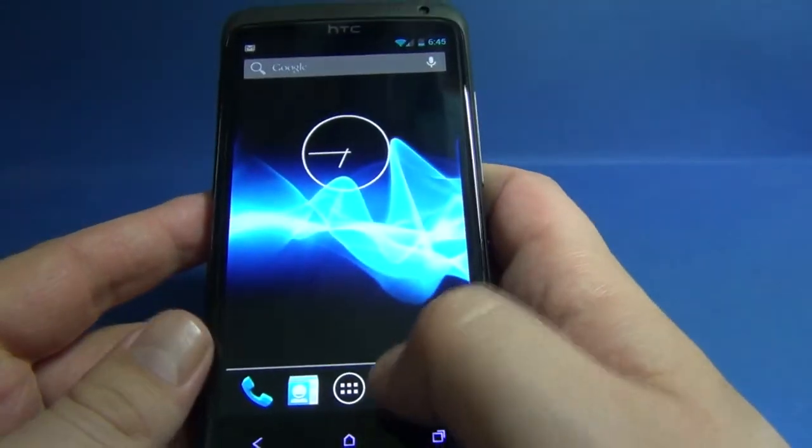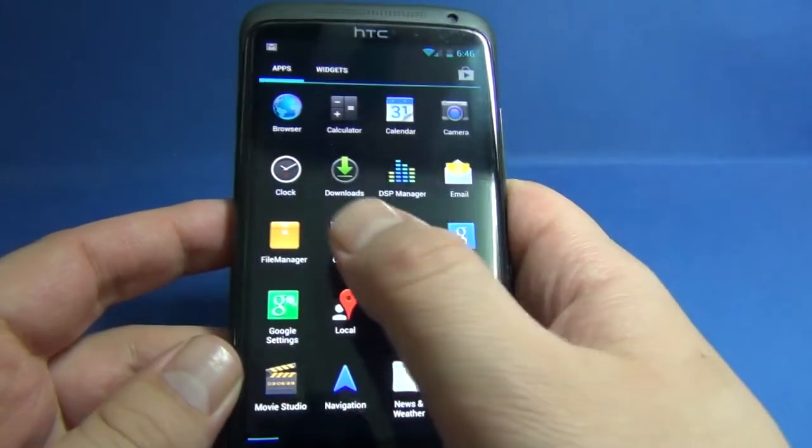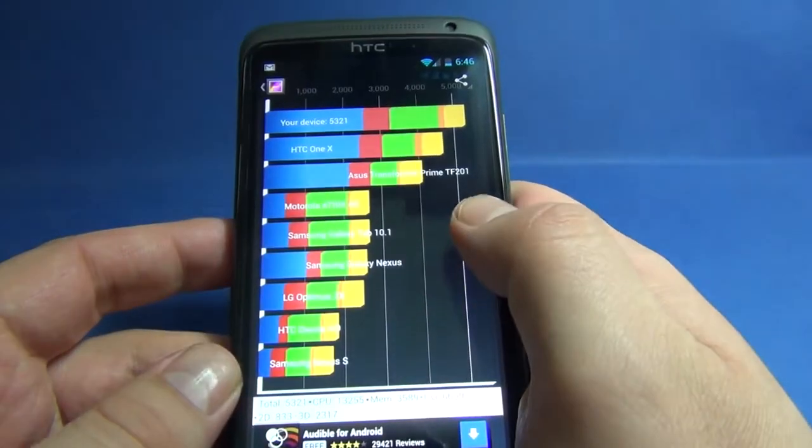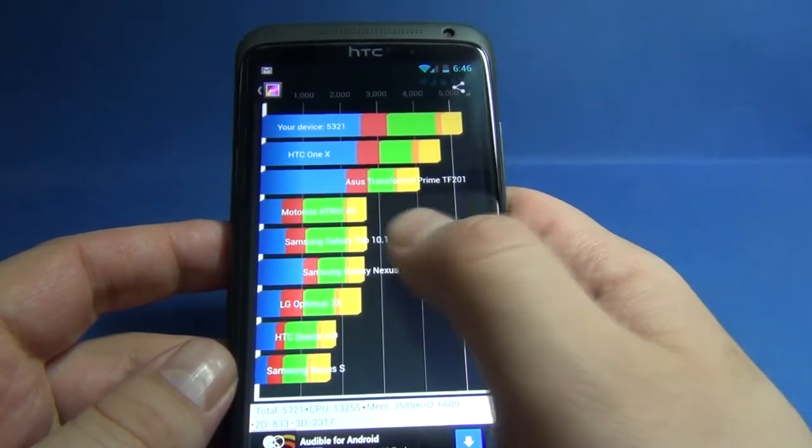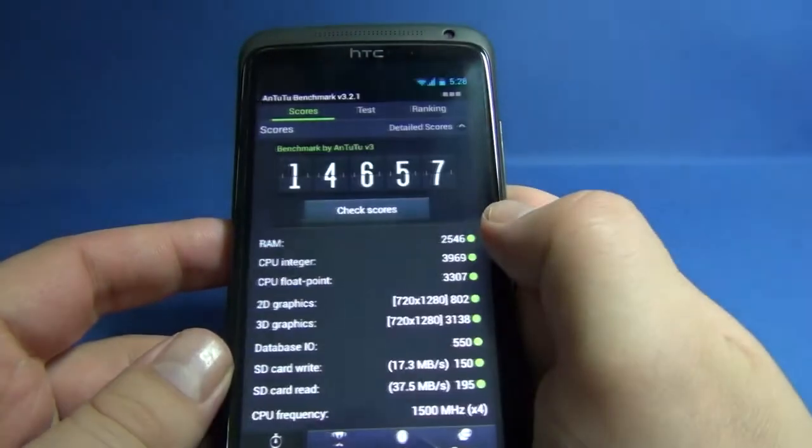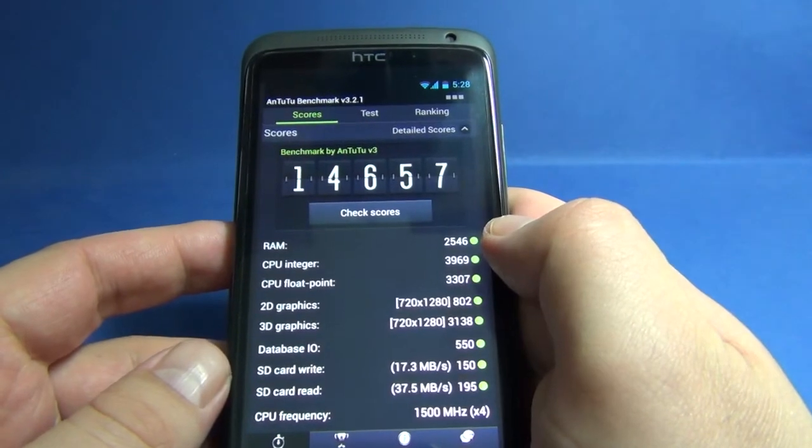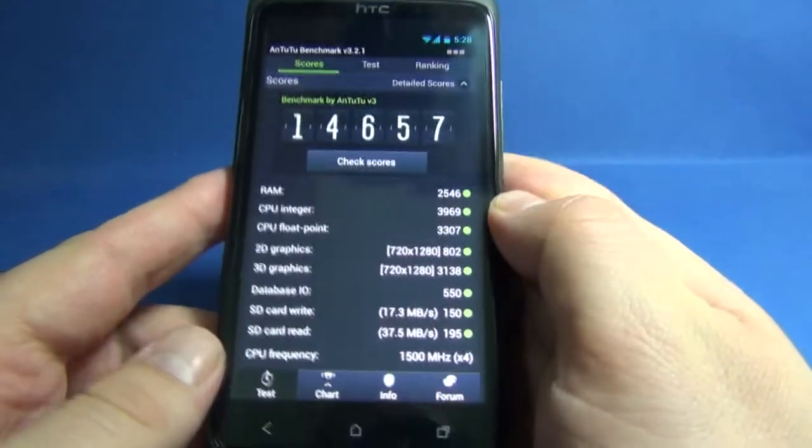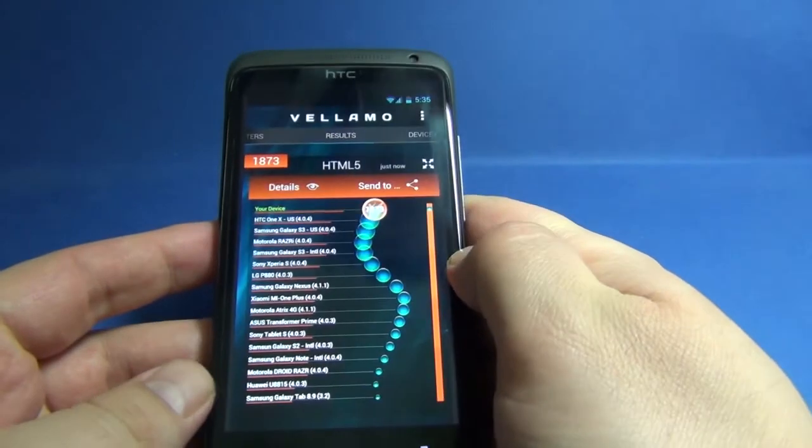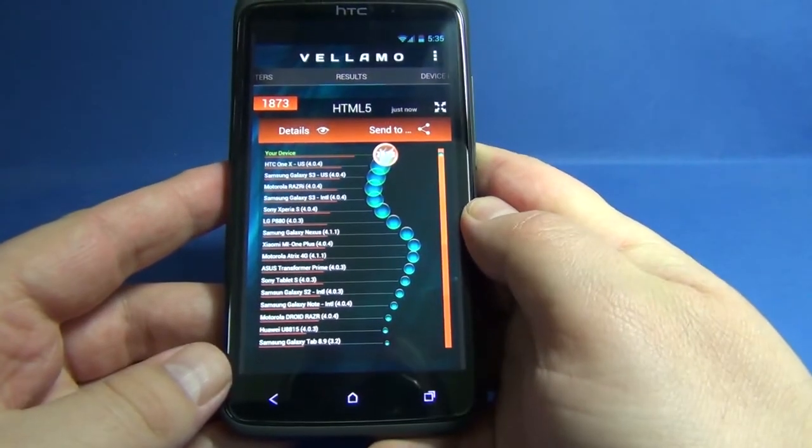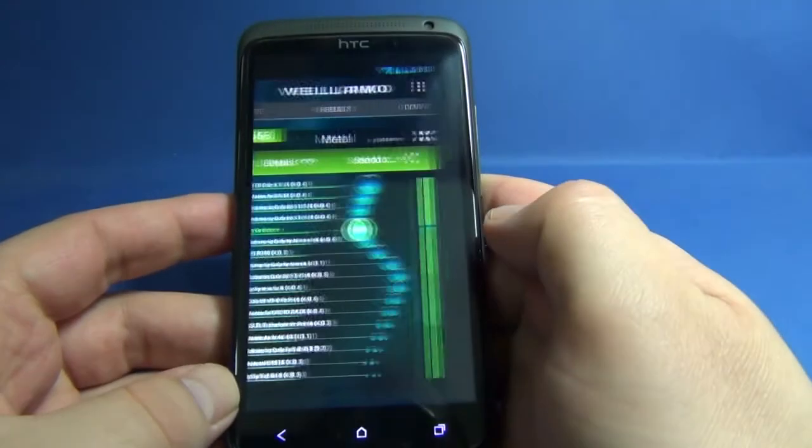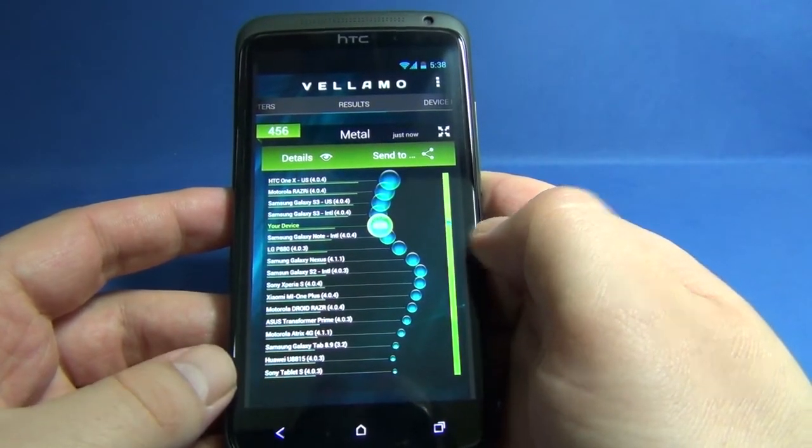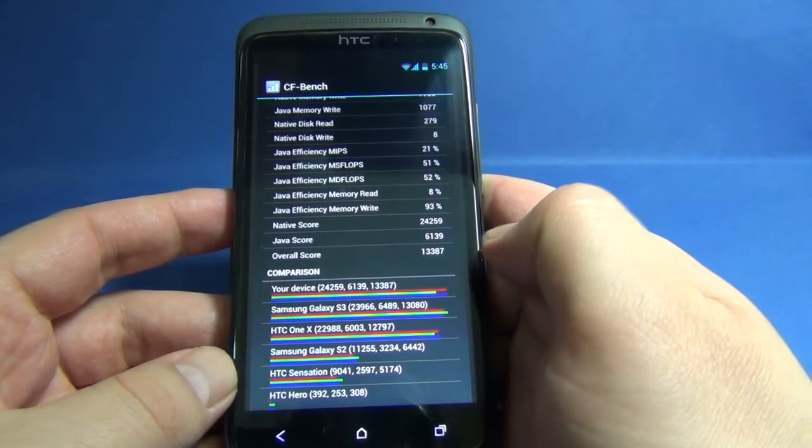I have done some benchmark tests. Here is the Quadrant Standard with 5321, Antutu Benchmark with 14657, Vellamo HTML5 with 1873, Vellamo Metal with 456, and CF Bench with overall score 13387.